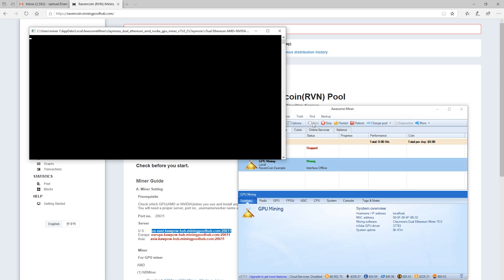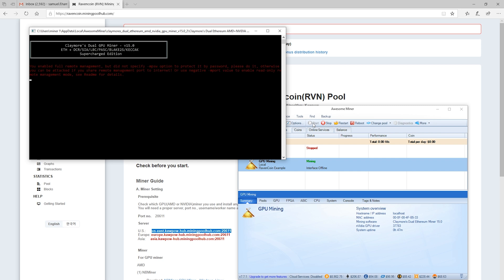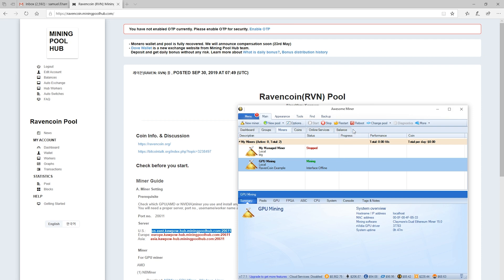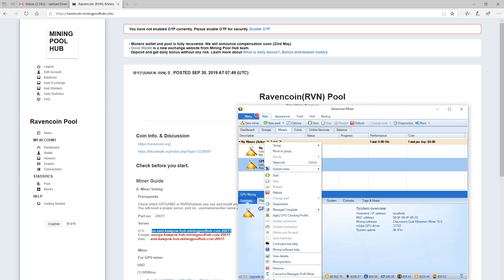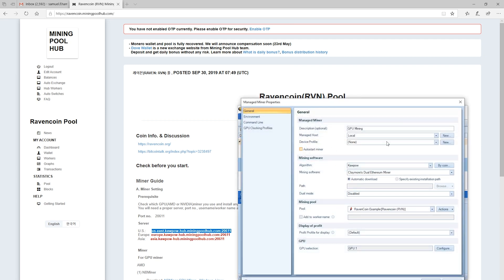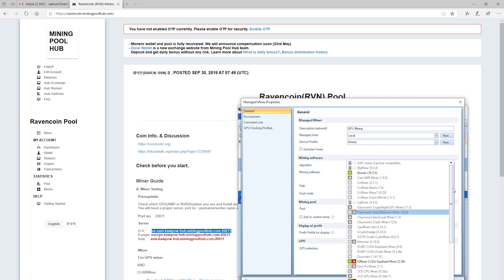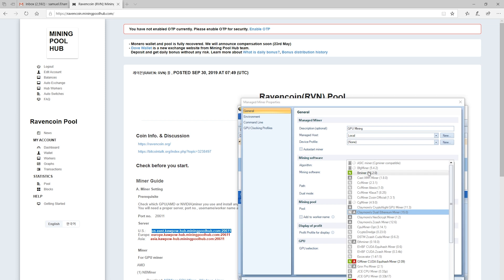And then now we'll hit start, and this should run through and get our mining going. Now, as I showed before, we accidentally put in Claymore's Ethereum miner. So it's going to fail here because this isn't Ethereum, this is kapow. So what we'll do is we'll hit stop, and then we'll go in, we'll reconfigure that miner. And we're going to select not Claymore's Ethereum miner from the dropdown list, but we will select one of the applicable miners to our kapow algorithm. In this case, B miner.